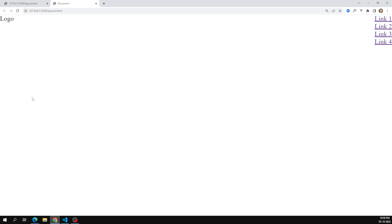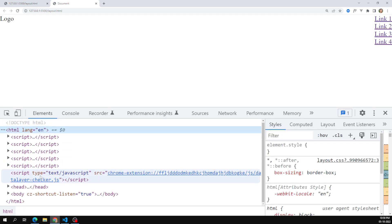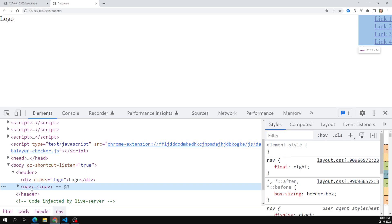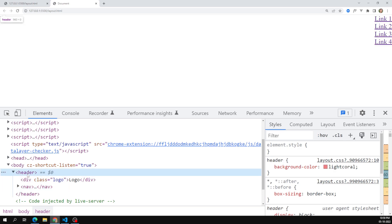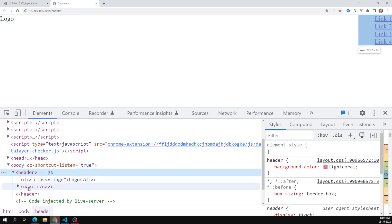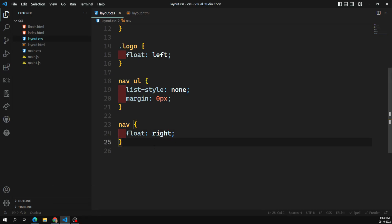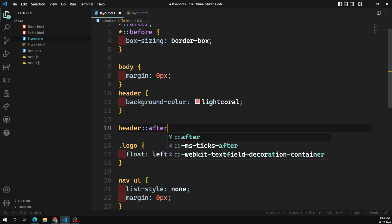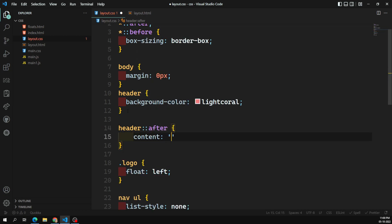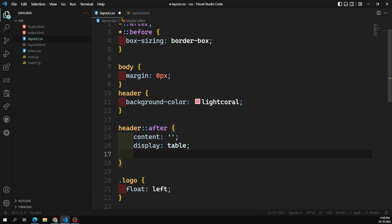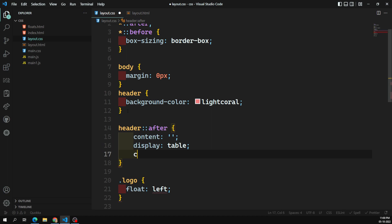Suddenly the background color has been removed — it's gone. Why? Because both items present in the header are float elements. The header automatically becomes zero pixels in height because the content is floating on the web page. The header height has gone. So in order to get this height back, we have some methods — one thing is to use header::after with content empty, display table, and clear both.